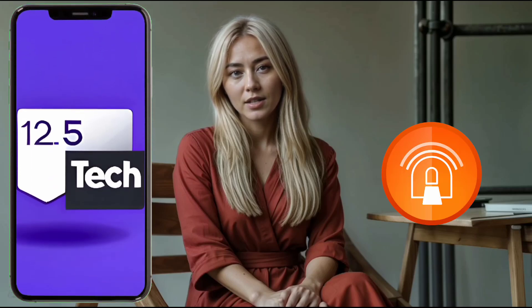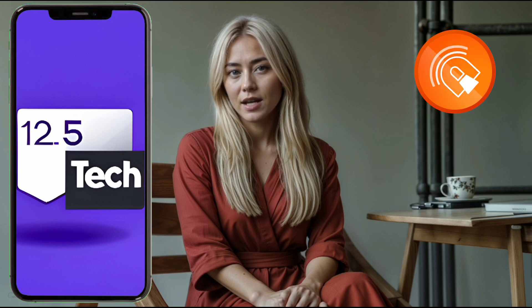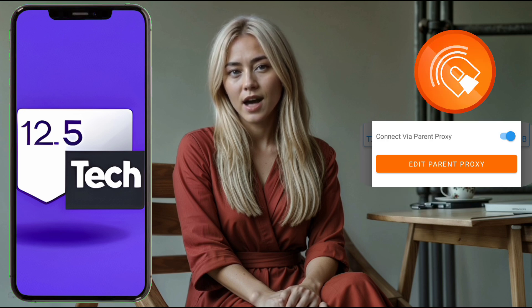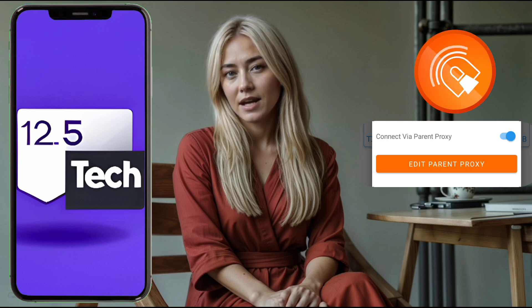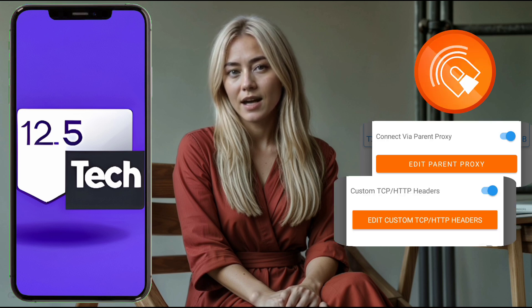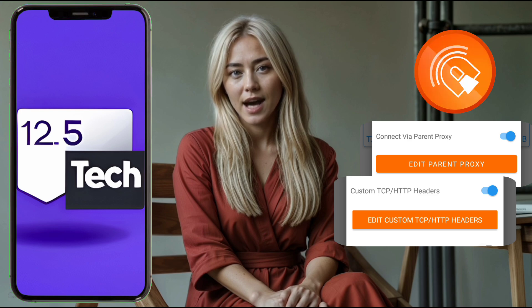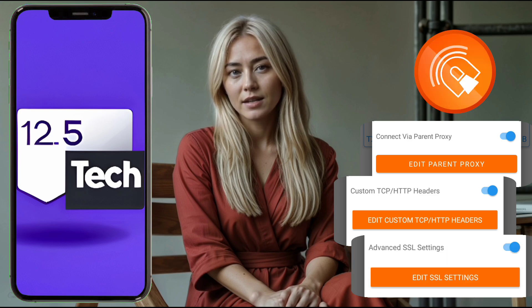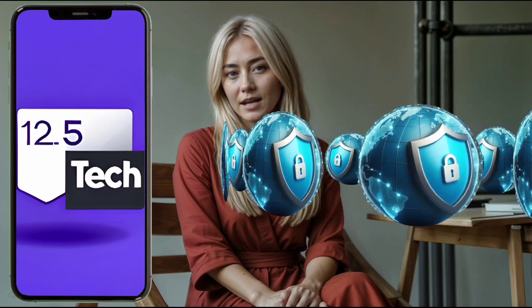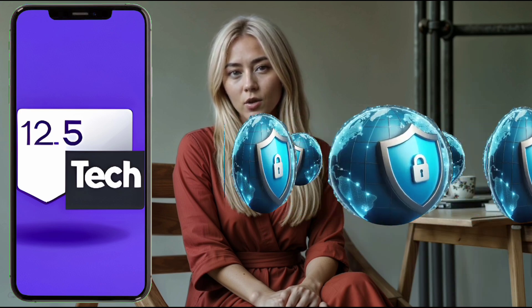Welcome back to our channel. Today we're going to show you how to set up AnaniTune VPN custom settings, including HTTP proxy, HTTP headers, and SSL settings. If you value your online privacy, this tutorial is for you.